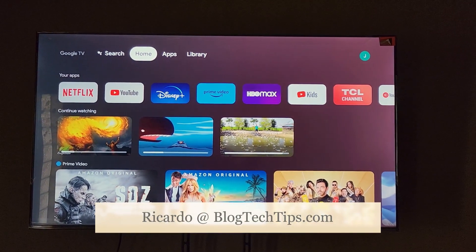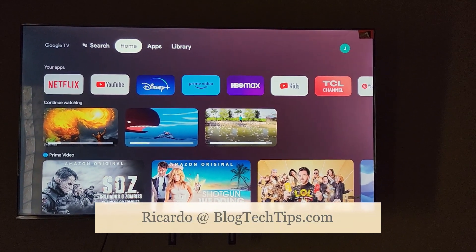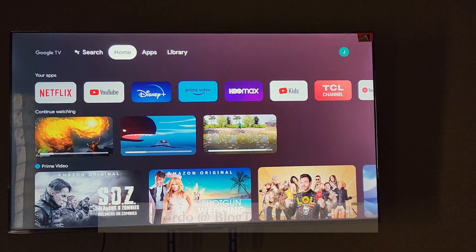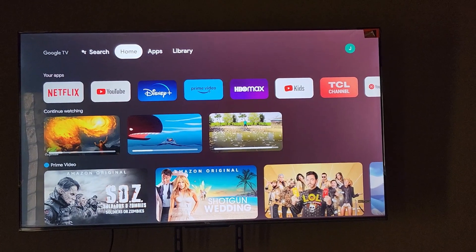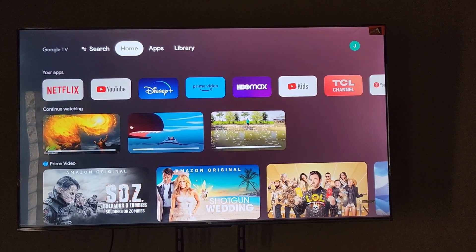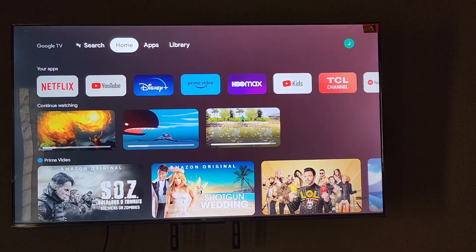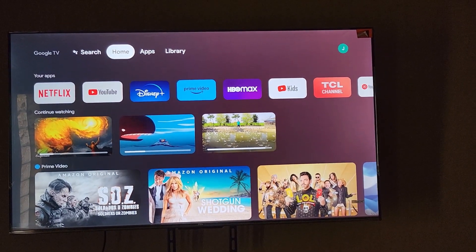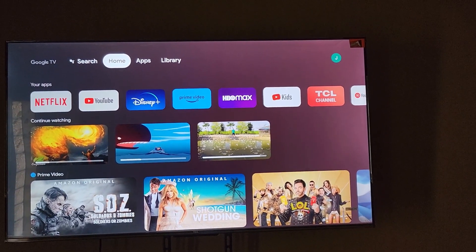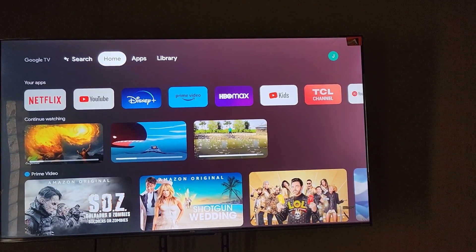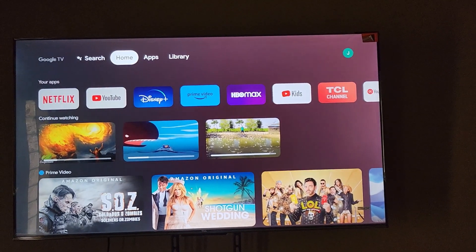Hey guys, Ricardo here and welcome to another Blog Tech Tips. In today's tutorial, I'd like to show you how to change the time and date on your TV. This is a TCL Google TV, but it doesn't really matter the brand as long as it's the Google TV operating system. It should be the same setup, even more so if it's a TCL brand.